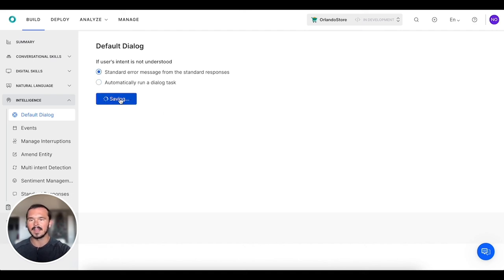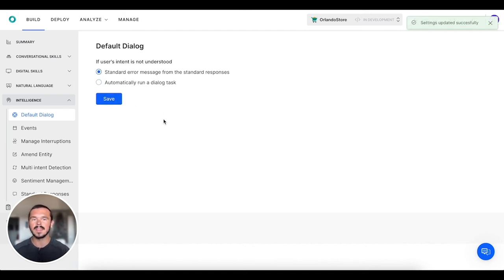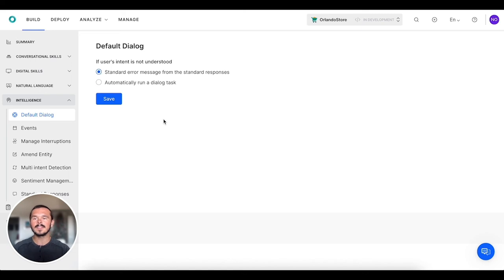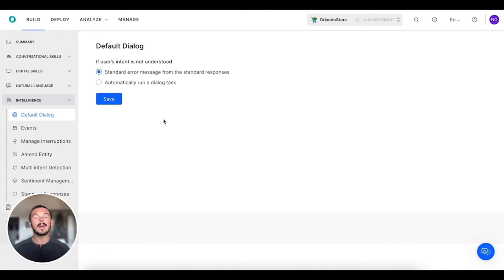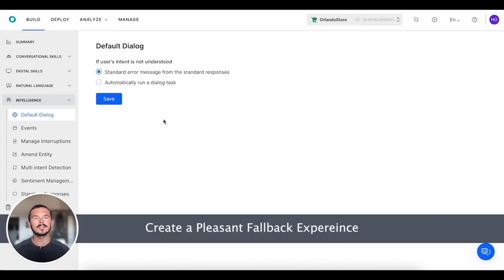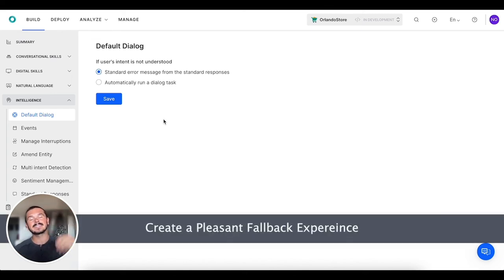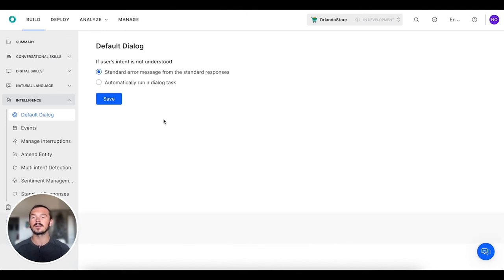I'm just going to keep it at the standard error message for now. We're going to click save, and you can play with this as you see fit. Both of these are really useful—it's some of those nuances that make the user experience and take it to that next level, and that's ultimately what our goal is.